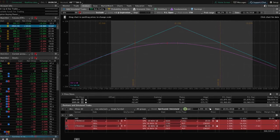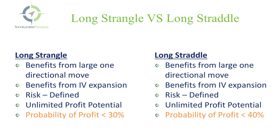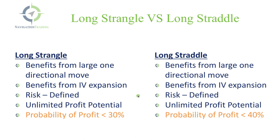Okay, now let's go back to the slides and determine the difference between a long strangle and a long straddle. Both a long strangle and a long straddle benefit from a large one directional move. So if we put on a long strangle or long straddle, we don't care which direction it moves, we just want it to make a large move. Both benefit from implied volatility expansion. The risk on a long straddle and a long strangle are both defined and both have unlimited profit potential.